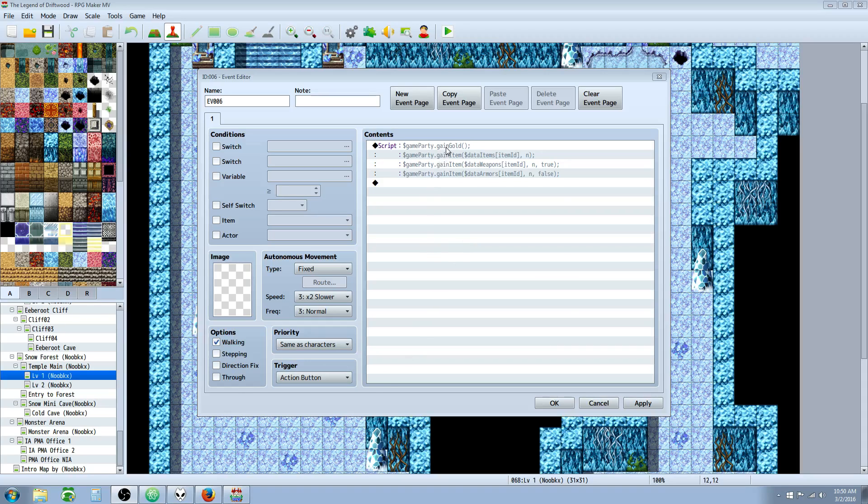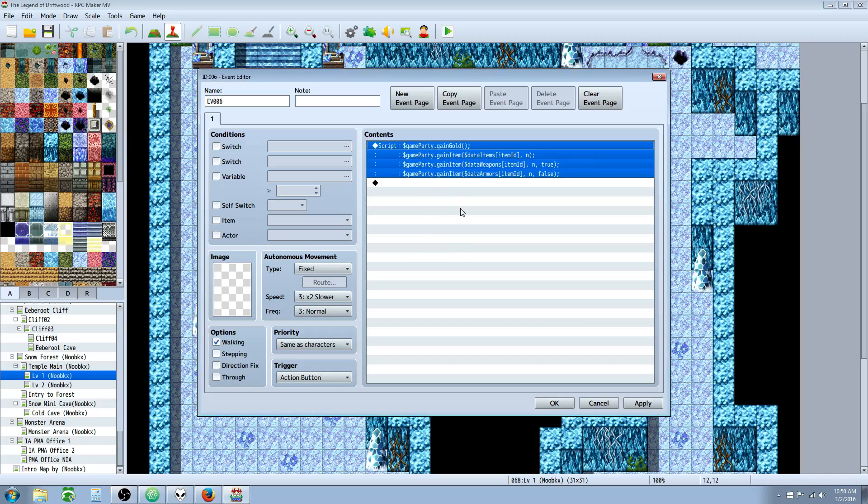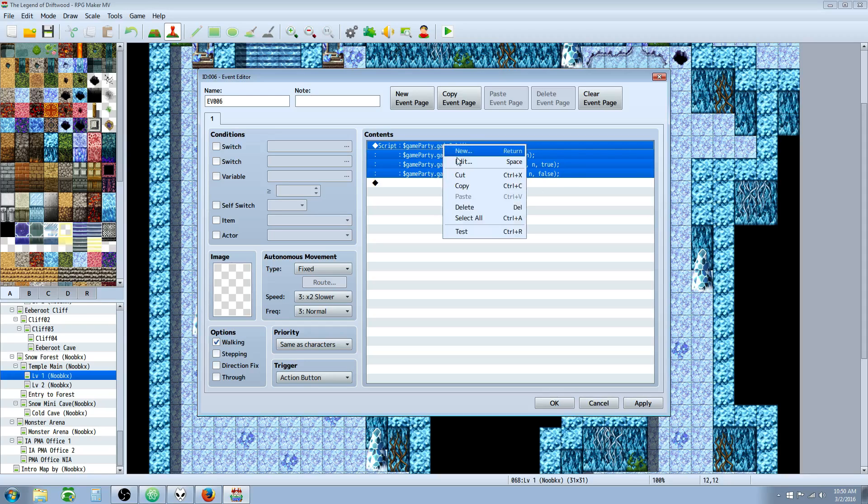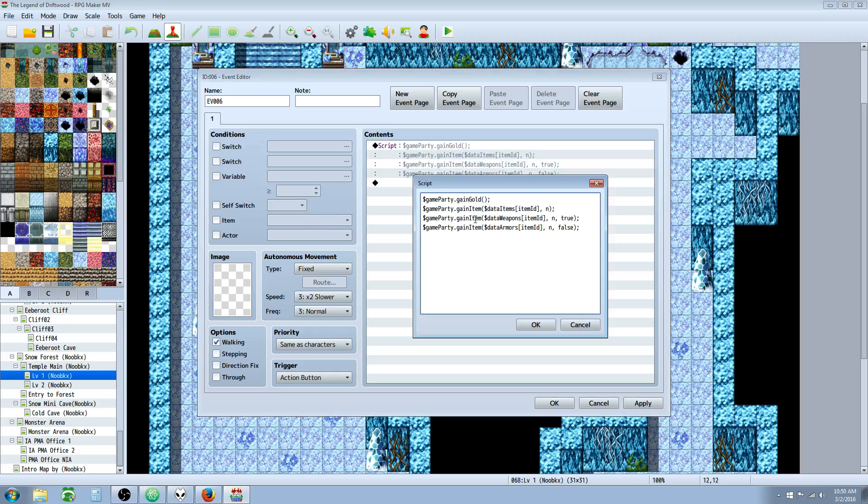So in this episode we're going to talk about how to add and remove gold with the JavaScript command. We're going to talk about how to add and remove items, armors, and weapons with the JavaScript command. So here we go, we're going to look at this first command here.